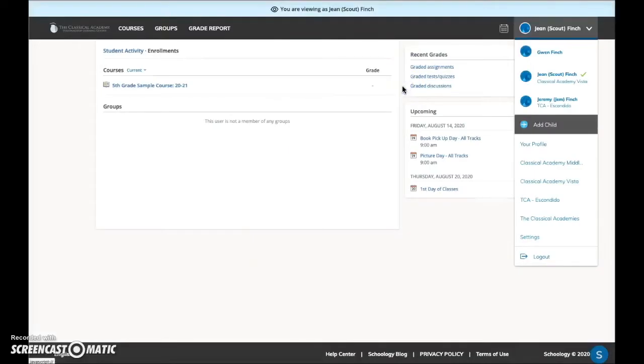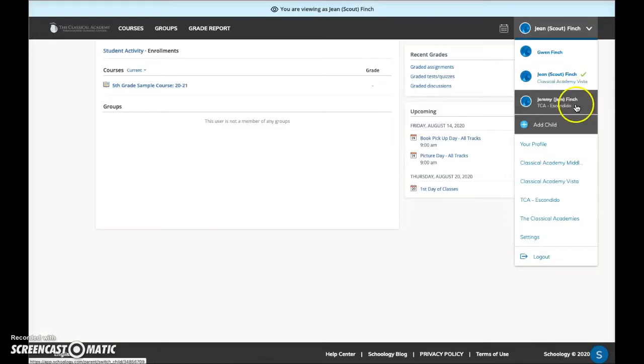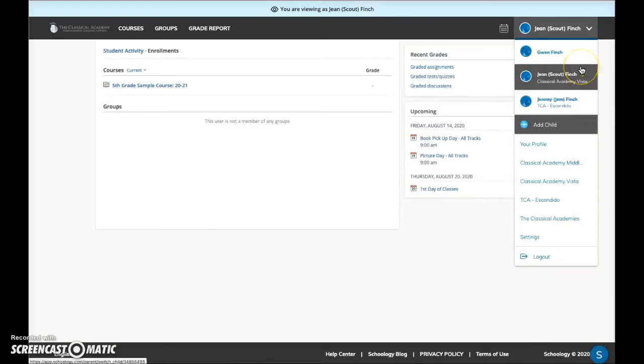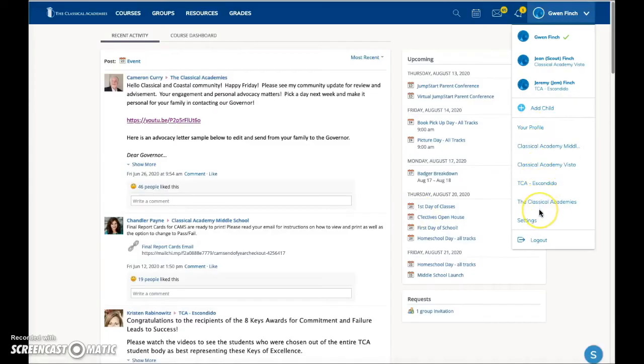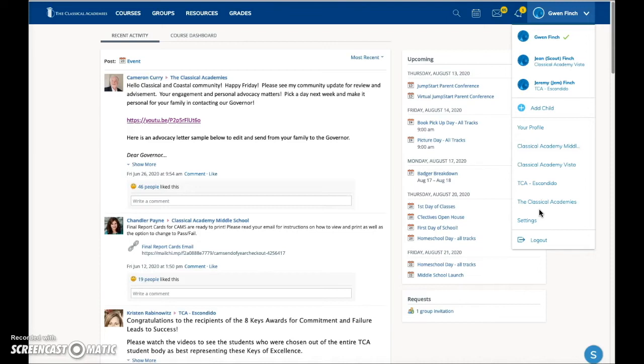All of your students, no matter which campus they attend, will be listed here, so you can easily switch back and forth between your parent account and those of each of your children. Below this, you will see links to the school or schools in which your students are enrolled. Make sure all of your children's schools are listed so you don't miss important information from any of their schools. If a school is missing, please contact your school and request that your parent account be connected to that school.